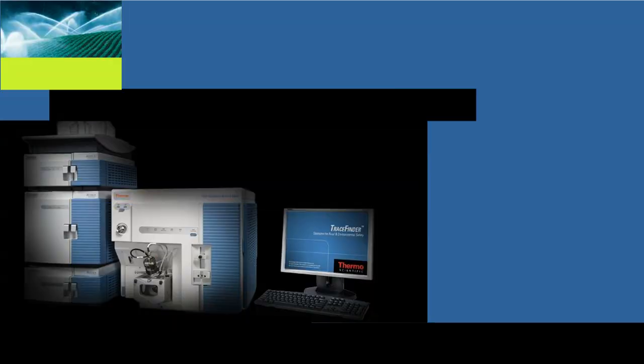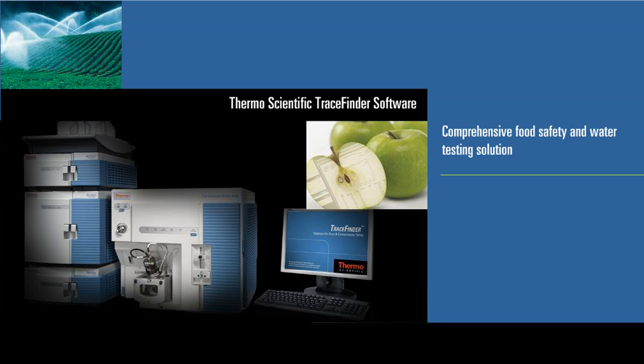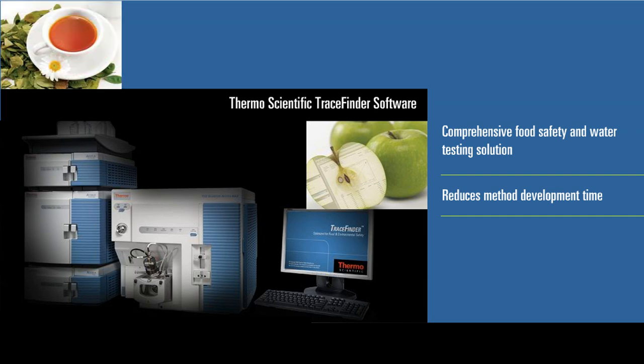Thermo Fisher Scientific offers a comprehensive food safety and water testing solution that reduces method development time from hours or days to minutes.